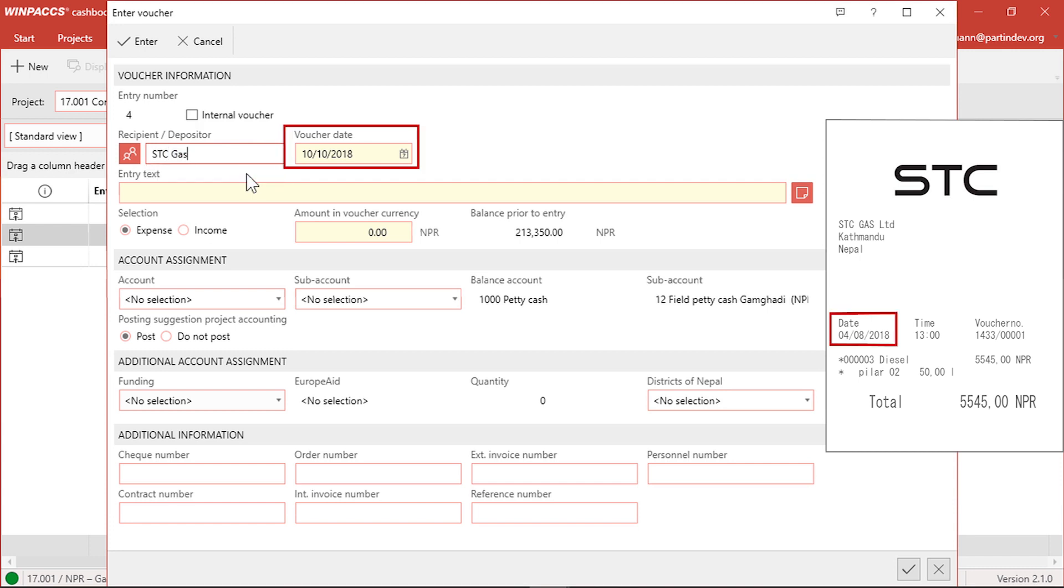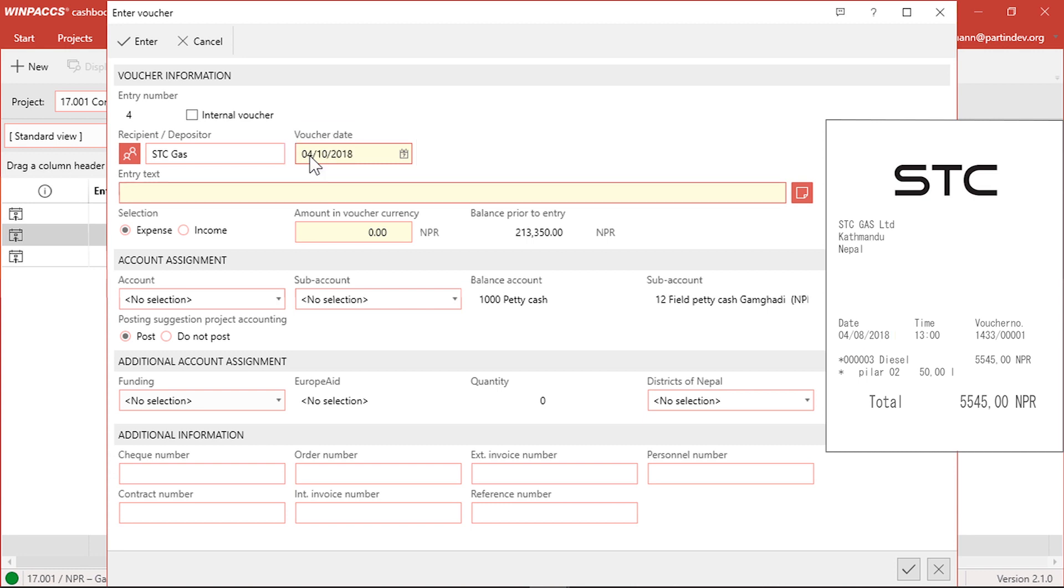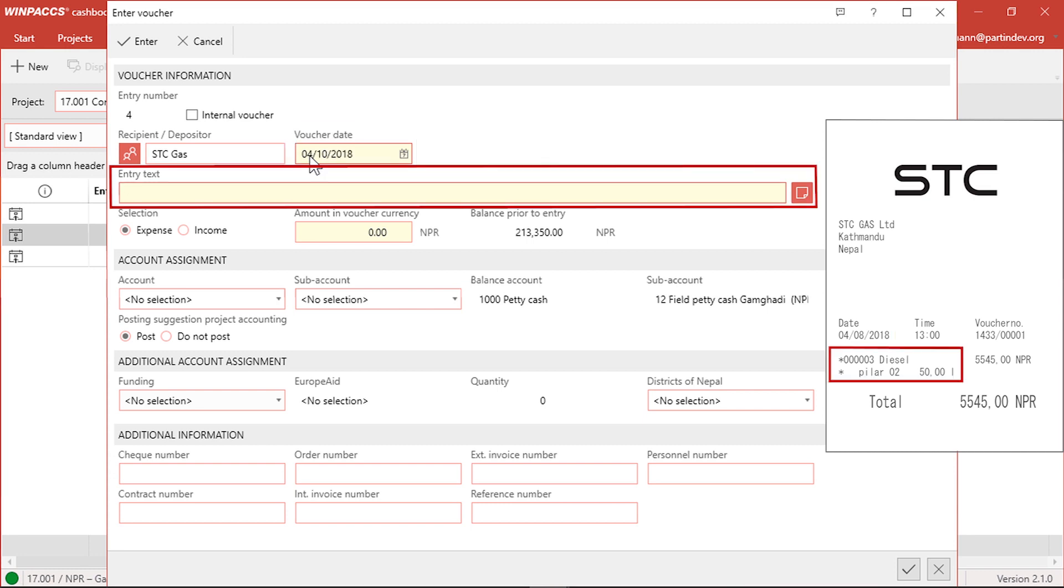In the voucher date field, the current date is preselected. For an earlier day of this month, I just put in 04. Month and year are completed automatically. Now I'm going to enter the entry text to describe the transaction. I put in the amount of fuel I find on the receipt.